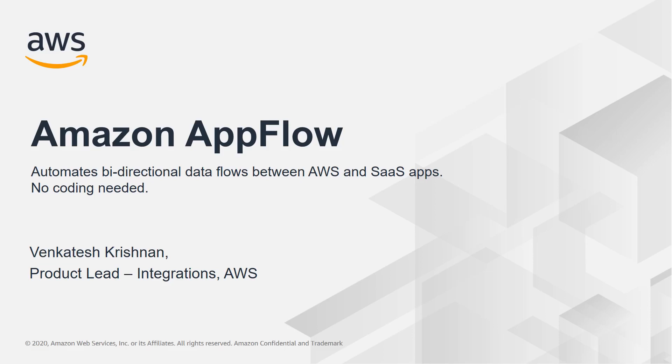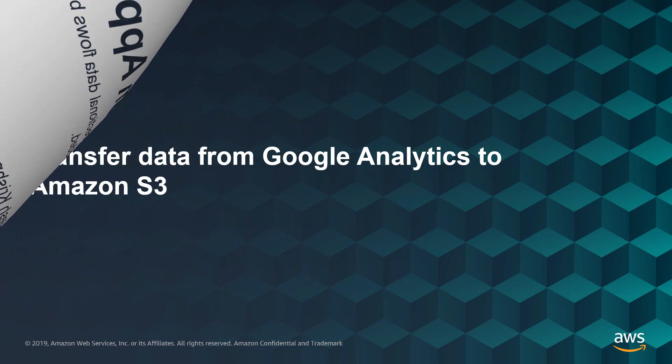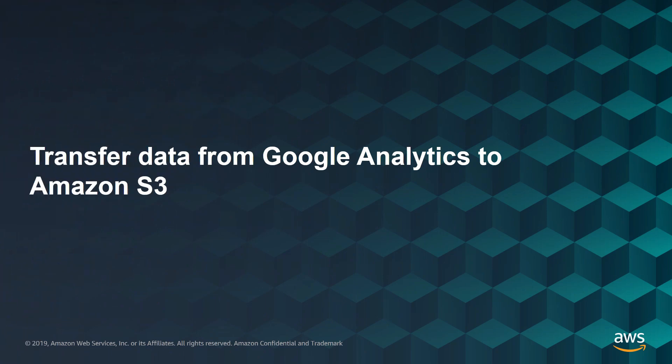Hi, my name is Venkatesh Krishnan, and today I'm going to show you a demo of Amazon AppFlow that pulls data from Google Analytics and brings it into Amazon S3.